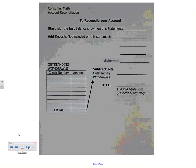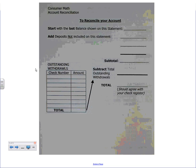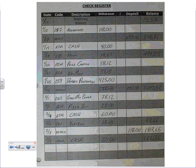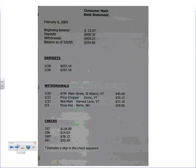The other side of that is you'll get what's called a reconciliation form. It's usually printed right on the back of the statement, and it basically walks you through what you need to do. When you're doing a reconciliation, you're just basically trying to make sure that what you say you have in the checkbook matches what the bank says that you have in your account. In order to do a check reconciliation, you need the form that the bank gives you, and you need your check register.